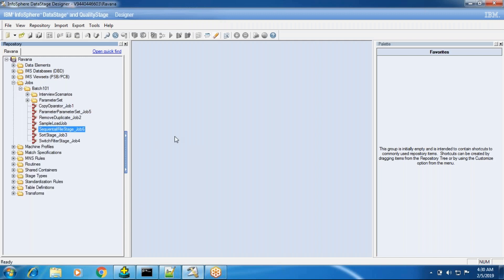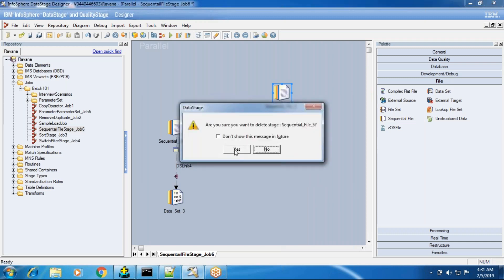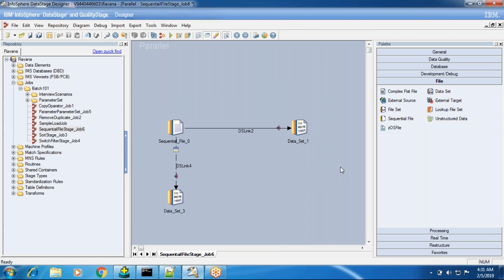Today in this session we go through a new stage: the dataset stage, which is a file stage. We are mostly discussing sequential file and dataset. File set and sequential file are both similar. Complex flat file stage is used to read data from mainframes, and the unstructured data stage, from version 9.1, is used to read data directly from an Excel sheet.